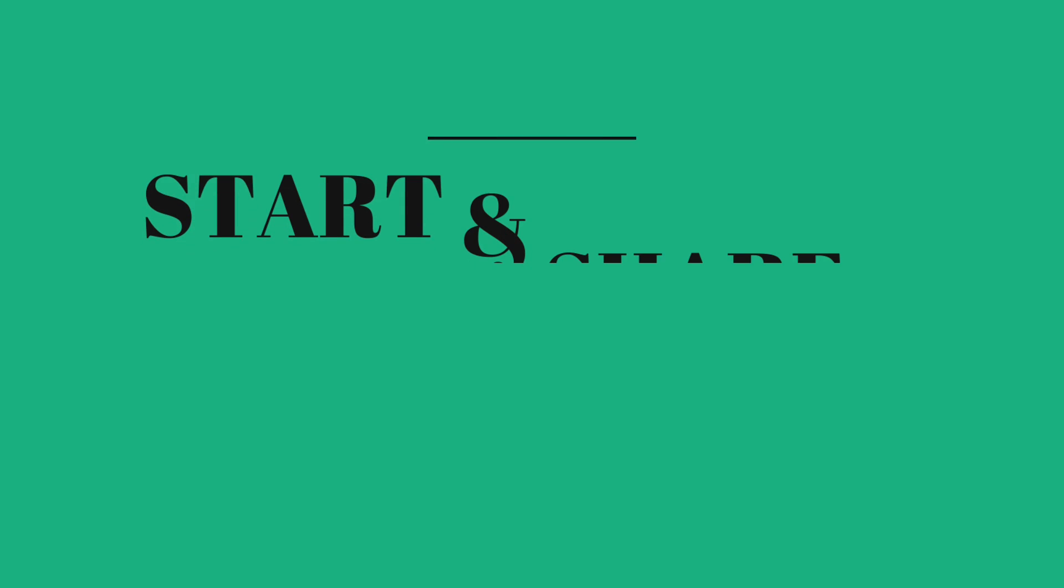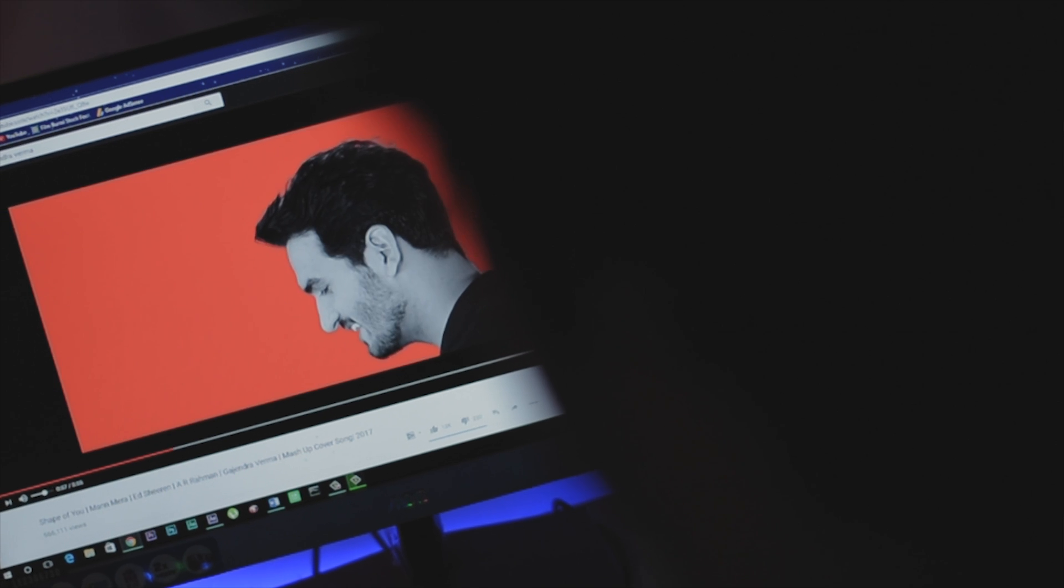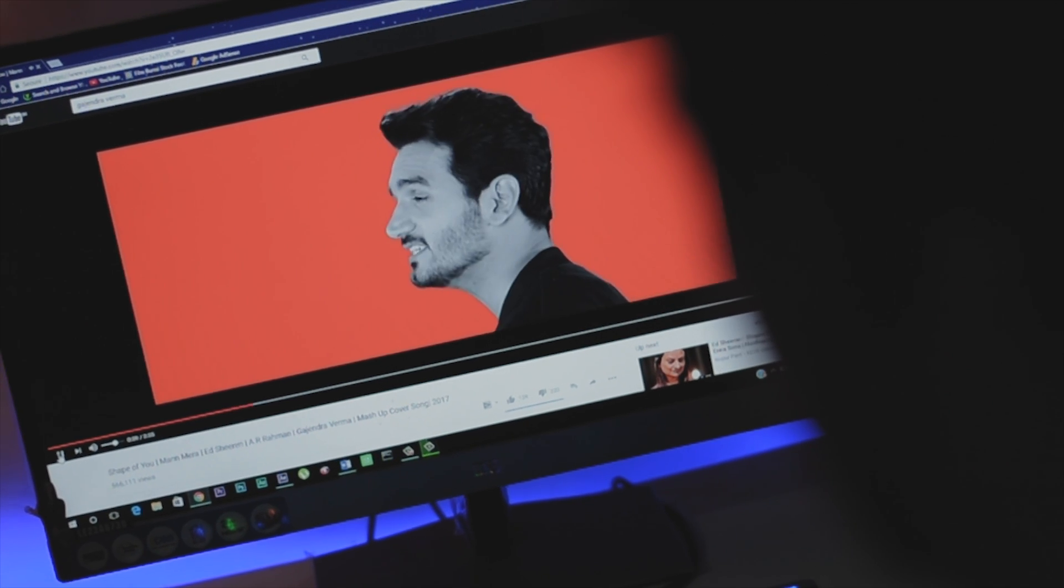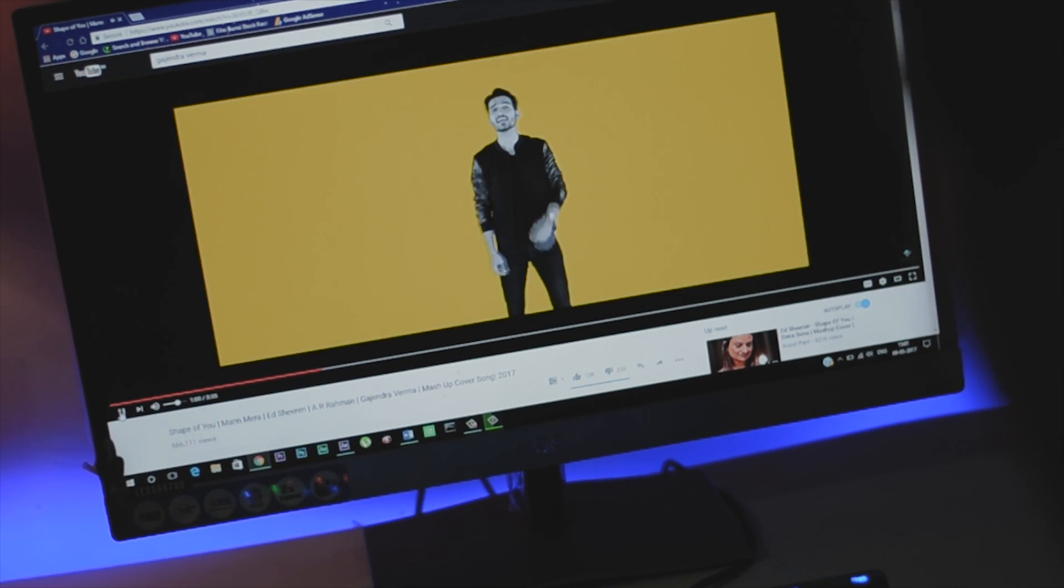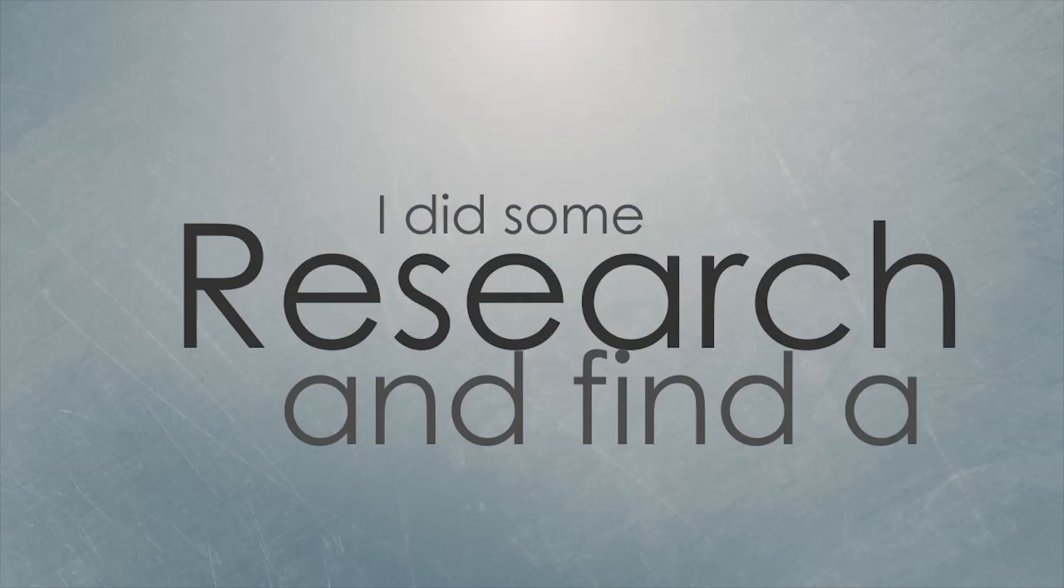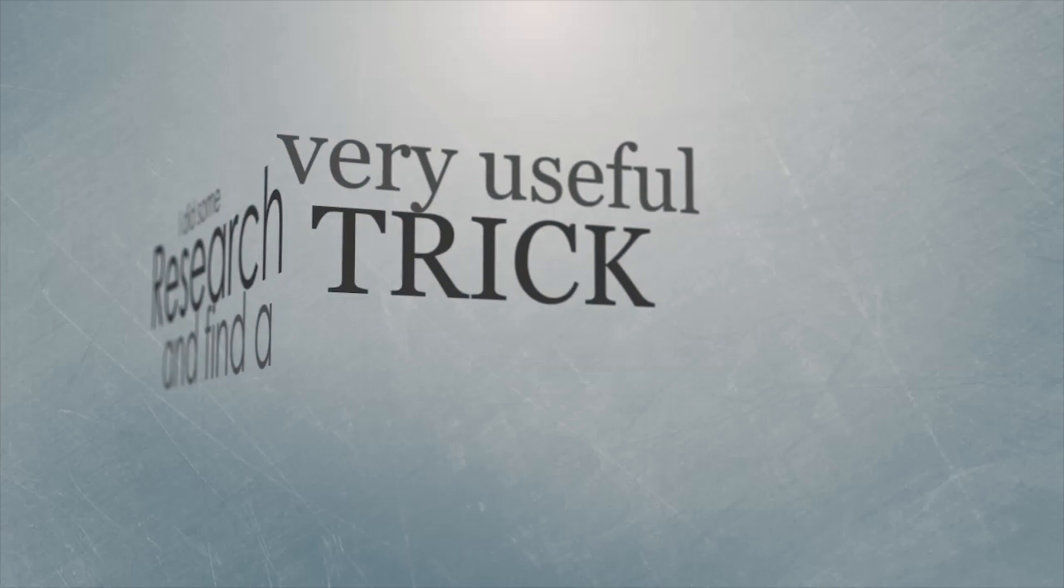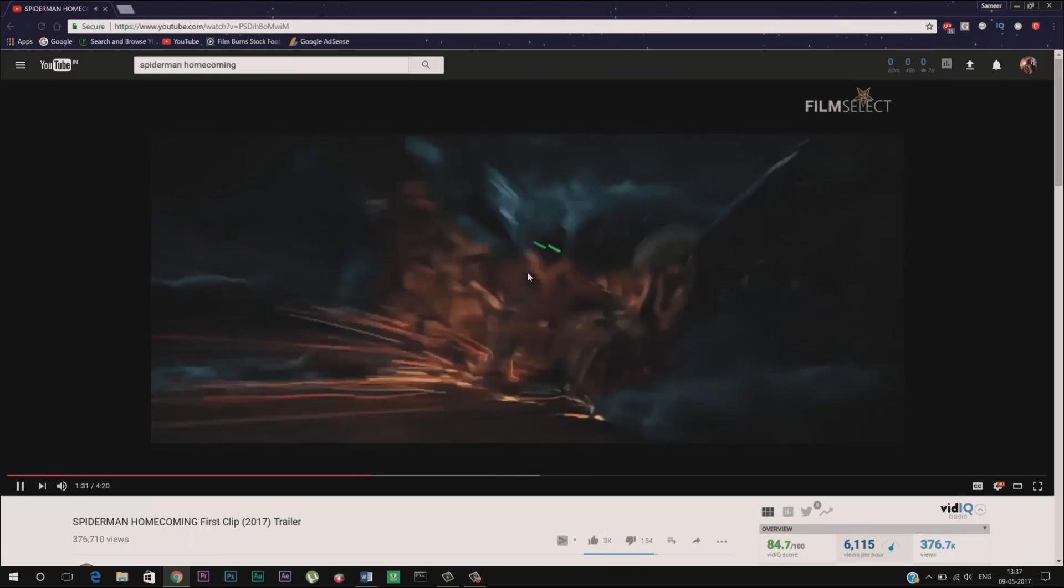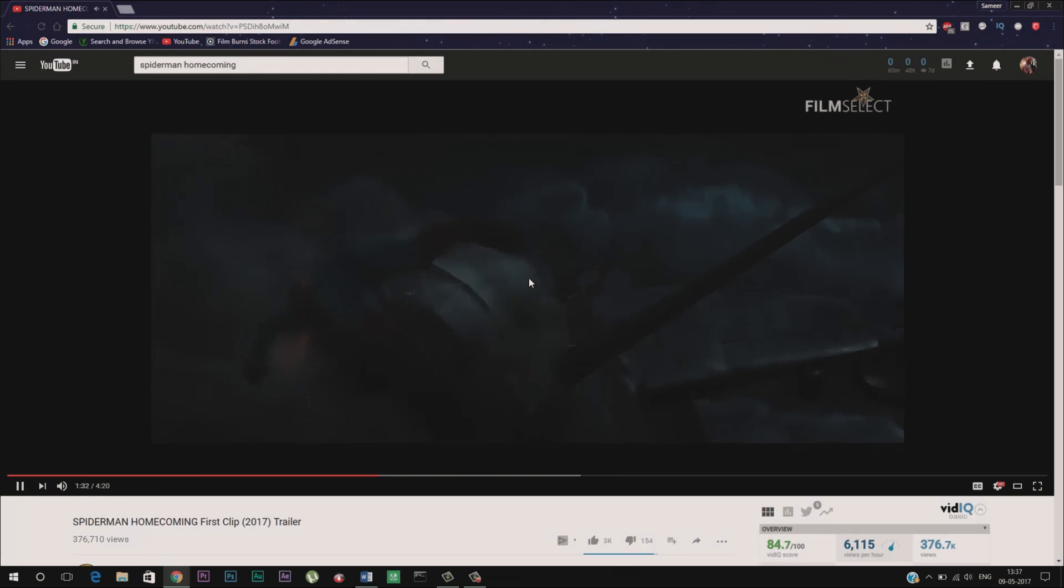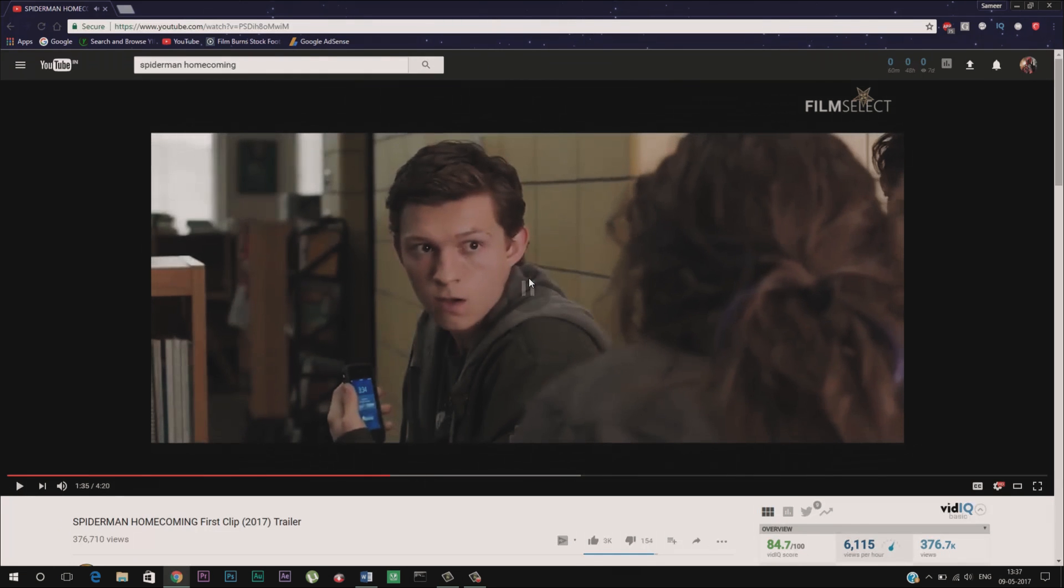Start and share a video at a specific time. Last week I was watching a video on YouTube and I found a specific scene of that video very interesting. So I thought let's share it with my friends. But the video was very long and I just wanted to share that specific scene. So I did some research and found a very useful trick that will let you start and share any YouTube video at a specific time. To do that first note down the exact time of the scene that you want to share.